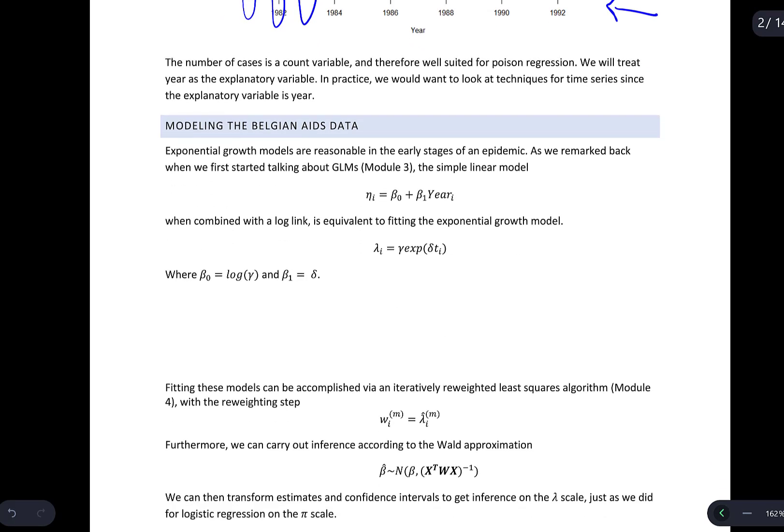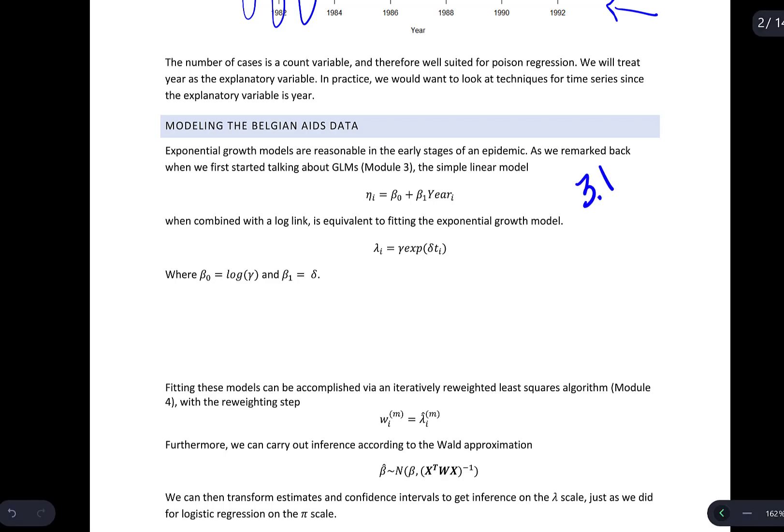Exponential growth models are reasonable in the early stages of a pandemic — we actually saw this back in Module 3.1. We can look at a simple linear model where nu_i = beta_0 + beta_1 * year_i, and combined with the log link we get an exponential growth model where beta_0 = log(gamma) and beta_1 = delta.